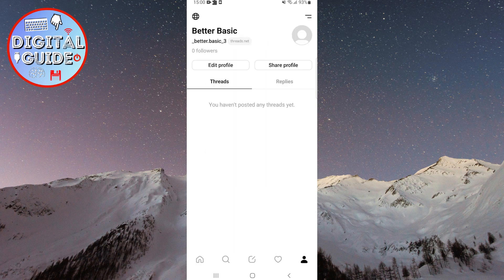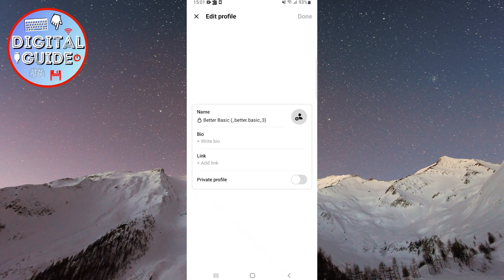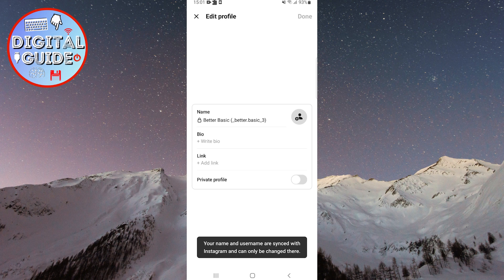To change your name, click on Edit Profile. If you see a small lock icon and tap on it, it will display a message stating that your name is linked to your Instagram account and cannot be changed here.